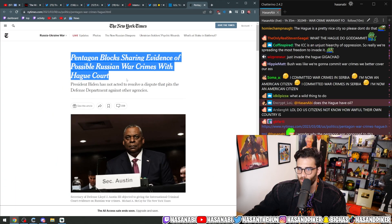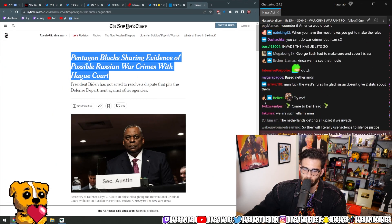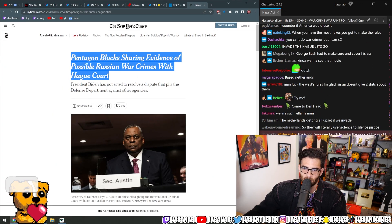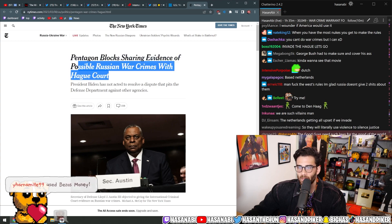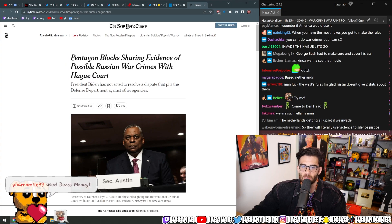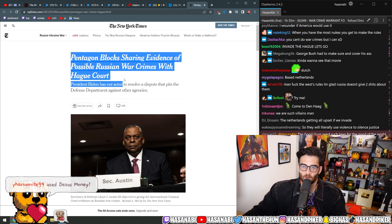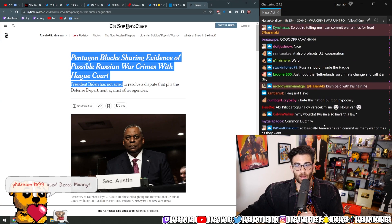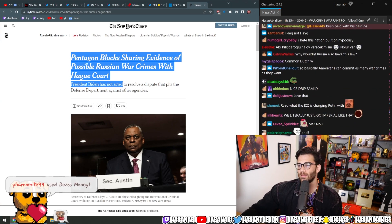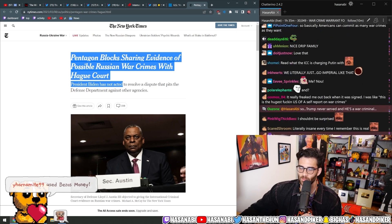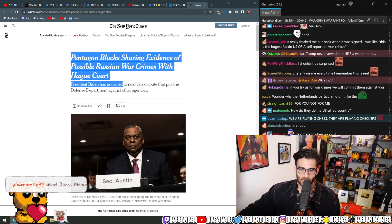This pairs along nicely with this: Pentagon blocks sharing evidence of possible Russian war crimes with the Hague Court. I wonder why. Perhaps because it would set a bad precedent.